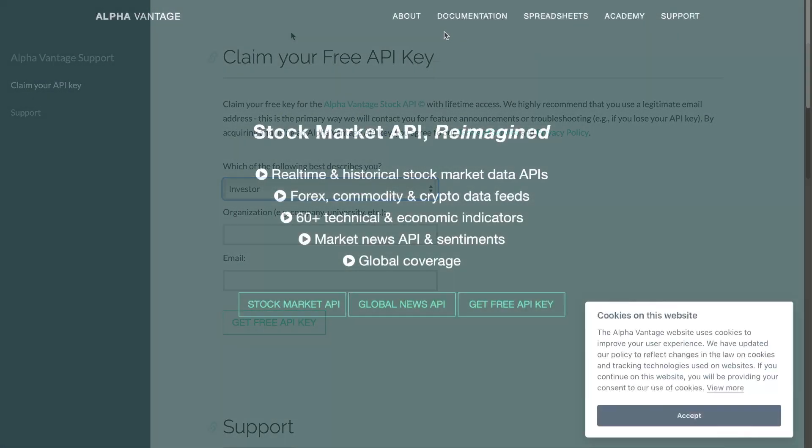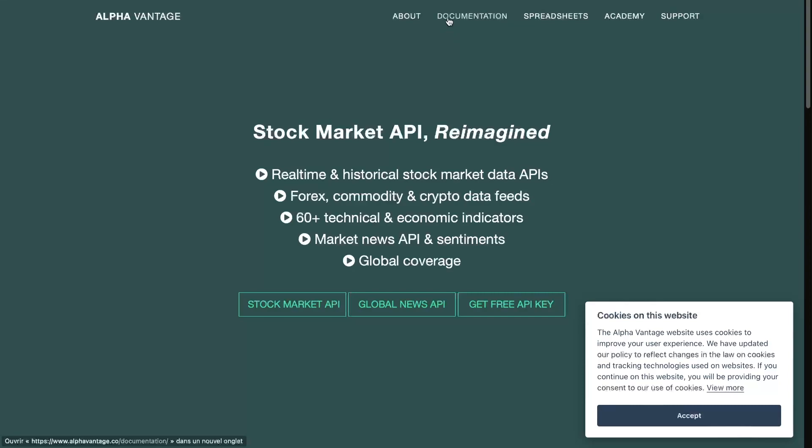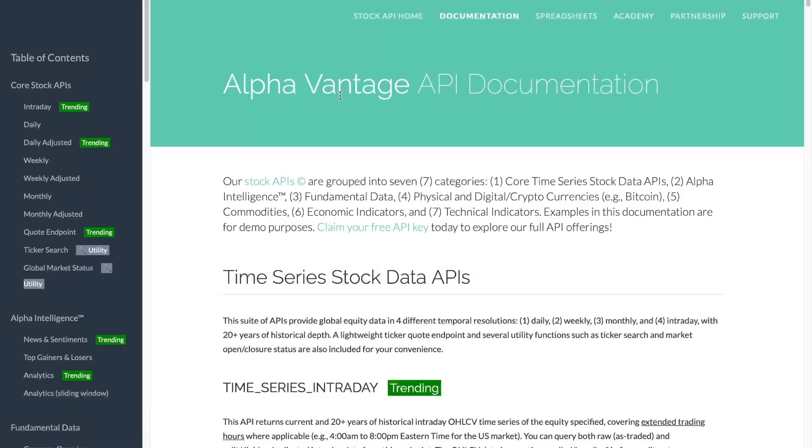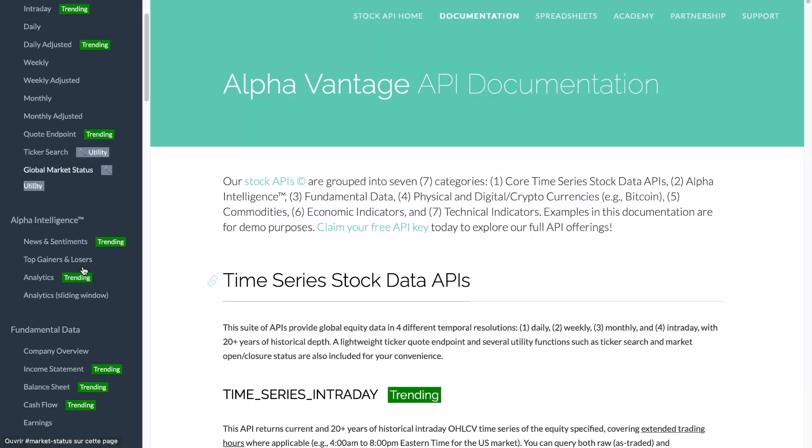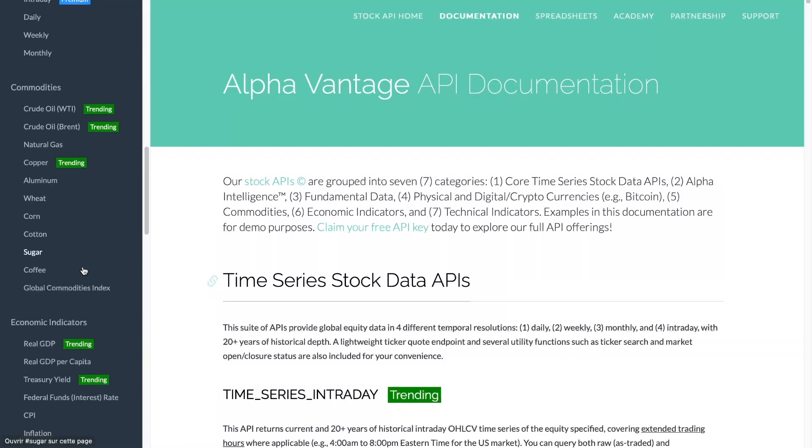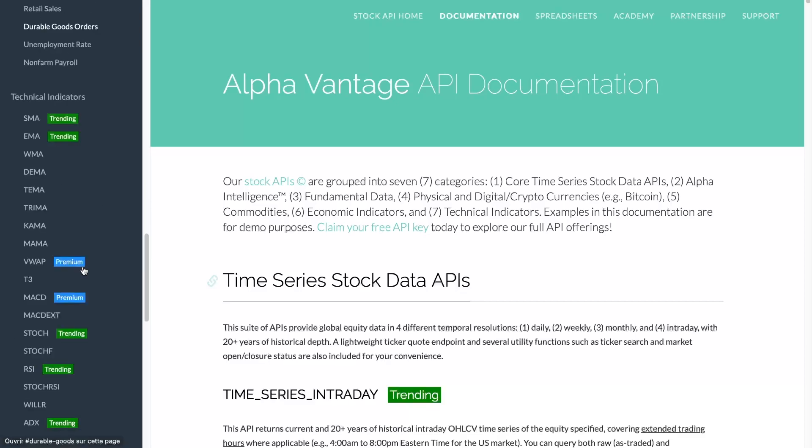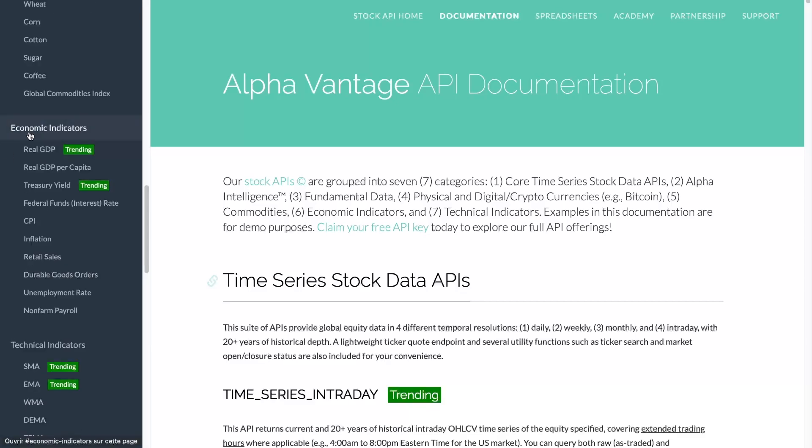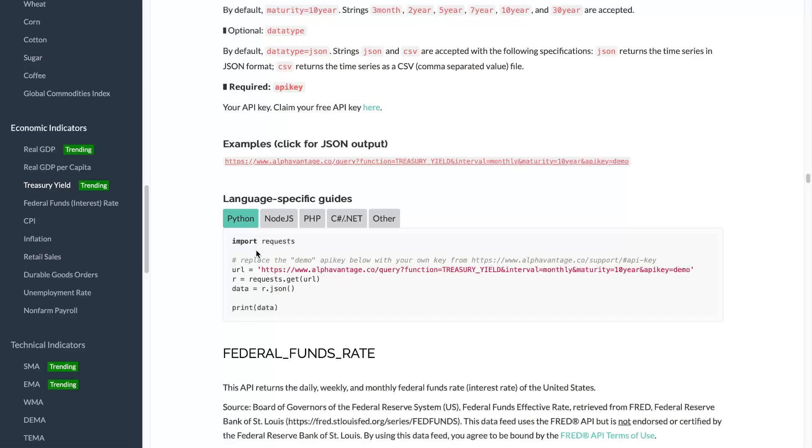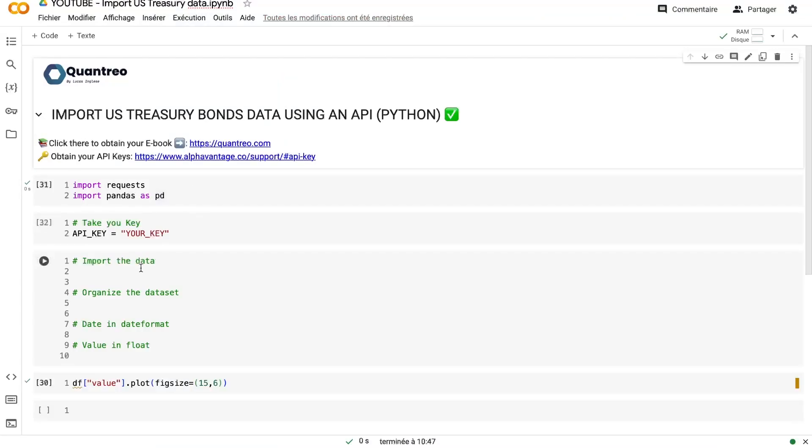Now we will go on Alpha Vantage, which is the library that we will use for this video, and we'll go on the documentation. I have tested many free options to import this US Treasury bond interest rate for free and this is the best because you can import real-time data and a huge history of data. So on the economic indicator part, you will go on Treasury Yield.